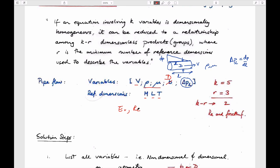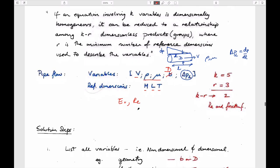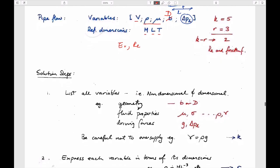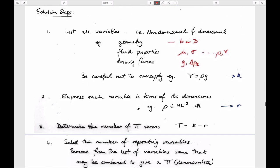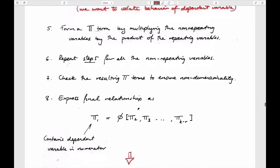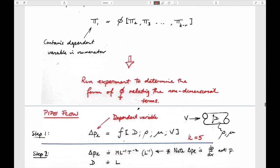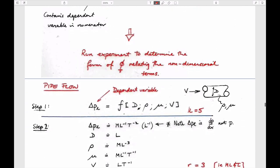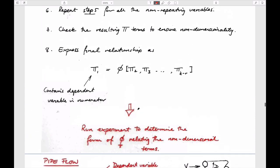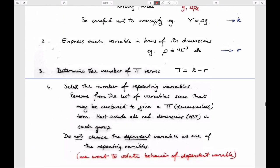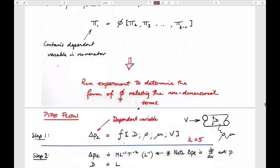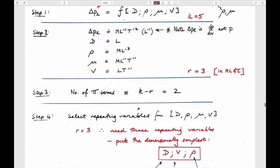If you take the total number of variables and subtract the number of fundamental dimensions (mass, length, time) represented, it says we get two groups that describe the system — and these groups will be the Euler number and Reynolds number, from what we've just done. We could expect that, but we don't need to know it first. The best way to proceed is just to do the example.